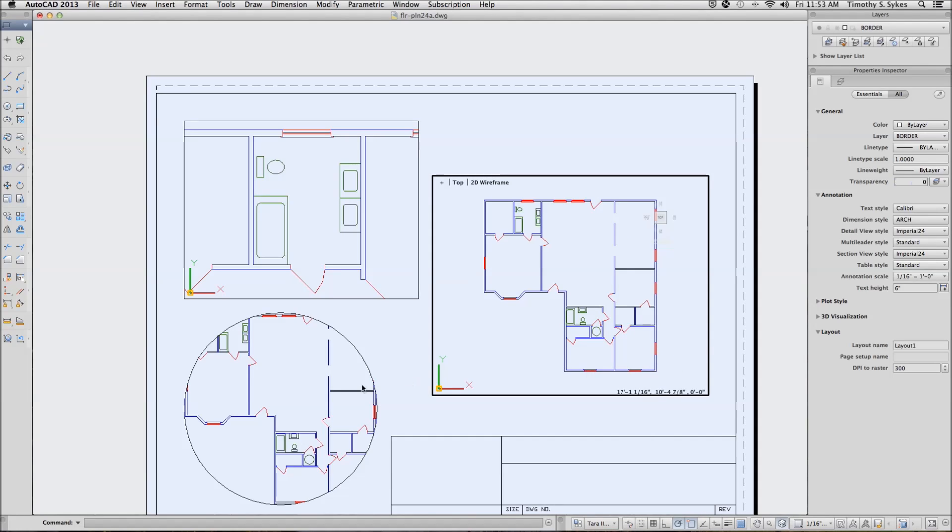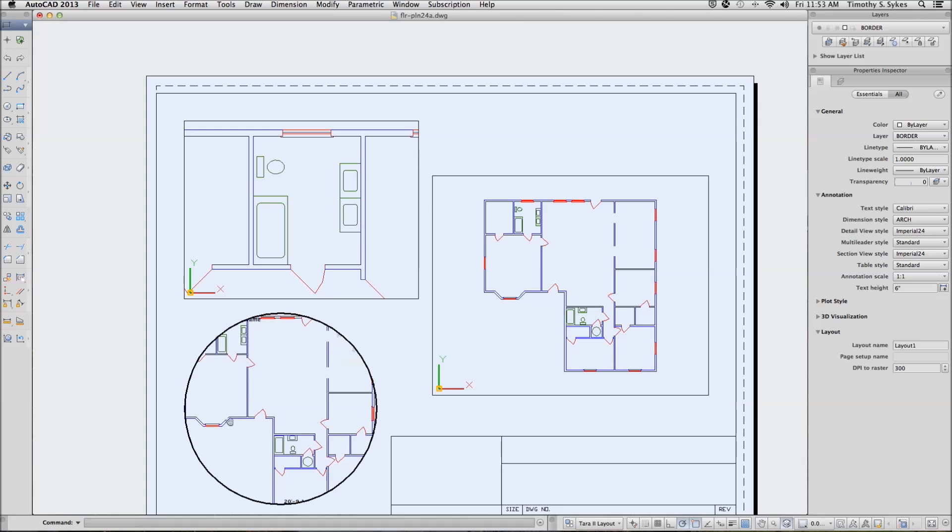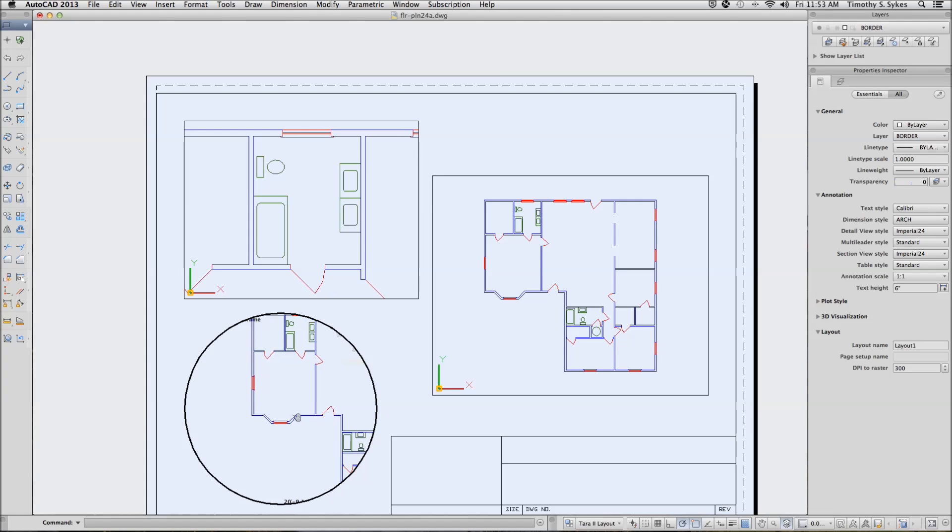Finally, we'll activate the round viewport. We will center our bay window as best we can.